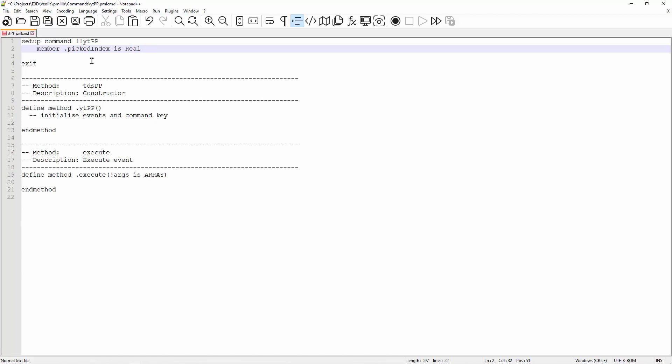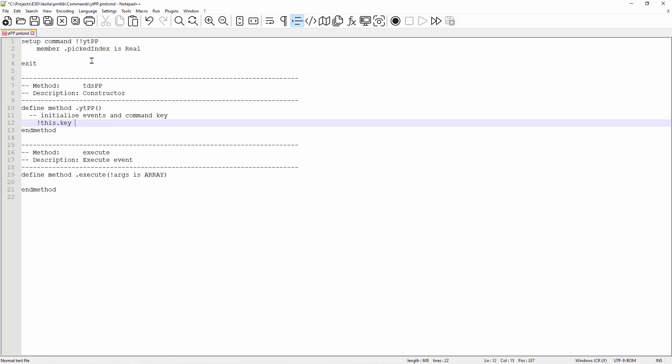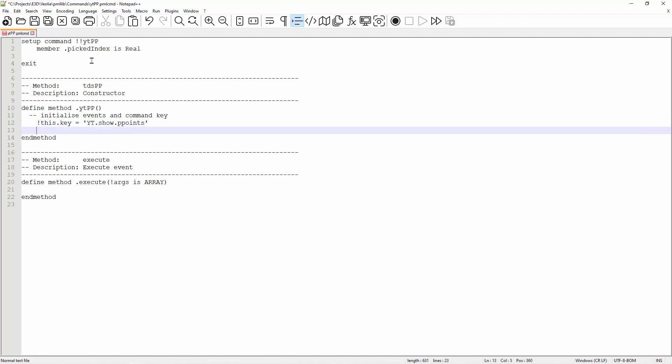Next, let me go to the constructor section. The constructor must have the same name as command. In this case, I call my constructor ytpp. There are a few values that we need to set for the command. First is the key. The key is the name that is shown in the user interface customization. It has to be unique. The key is a string variable.